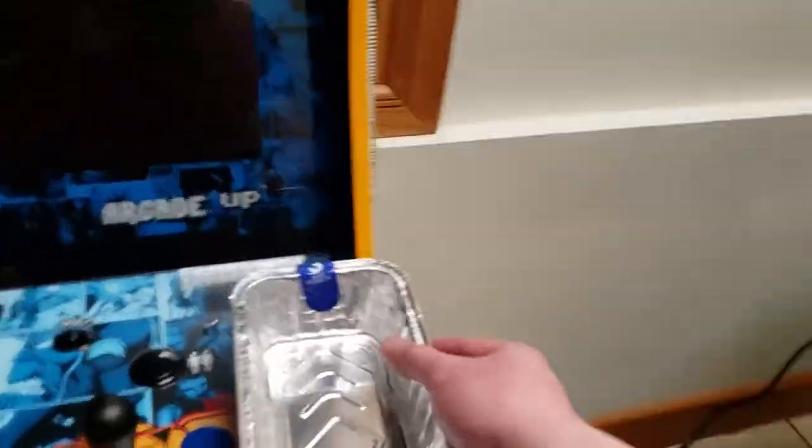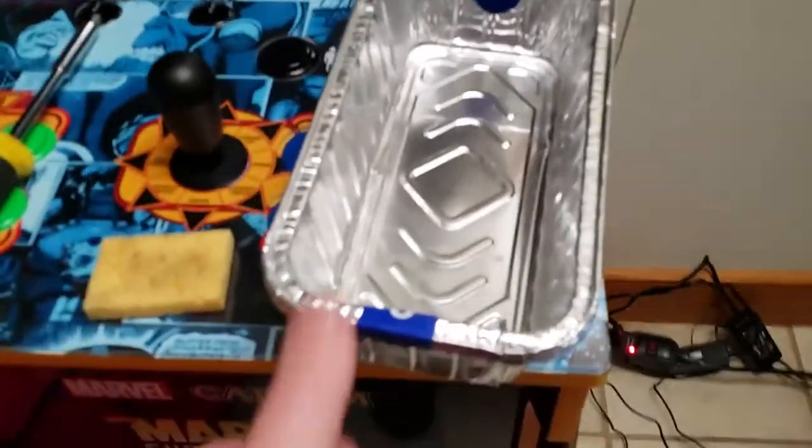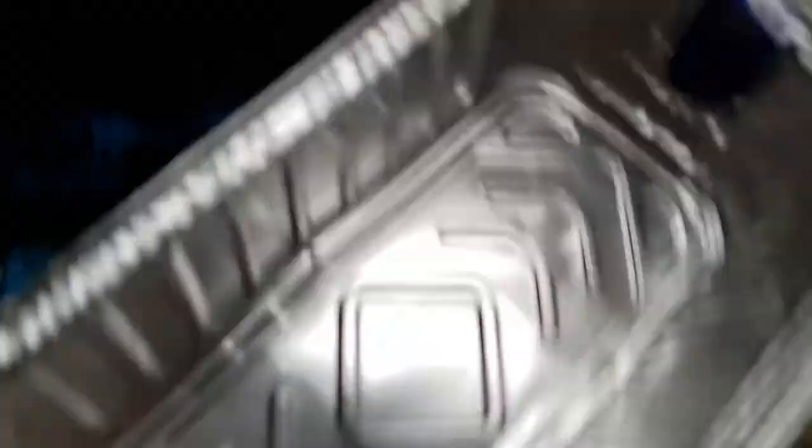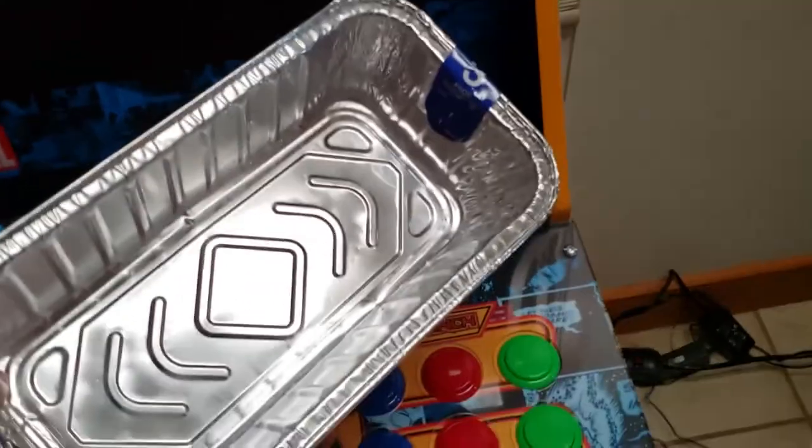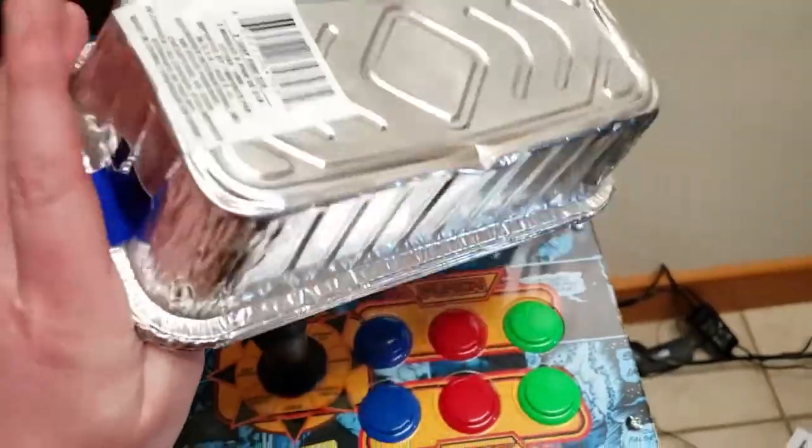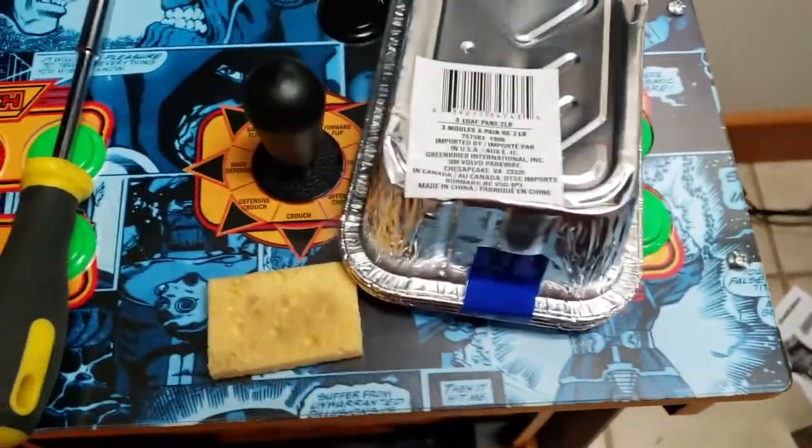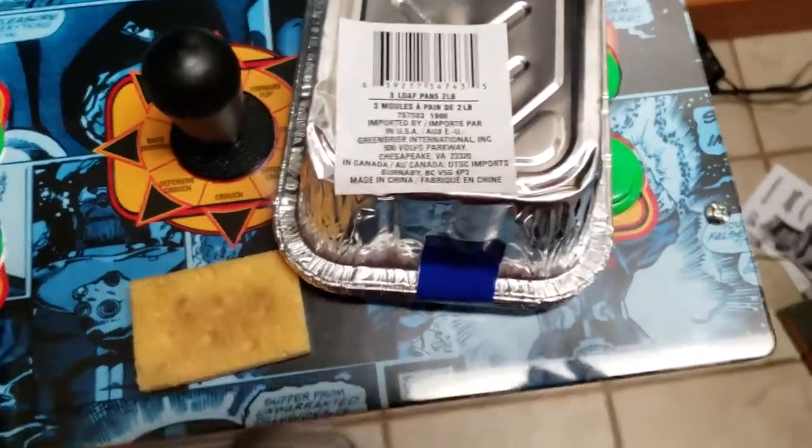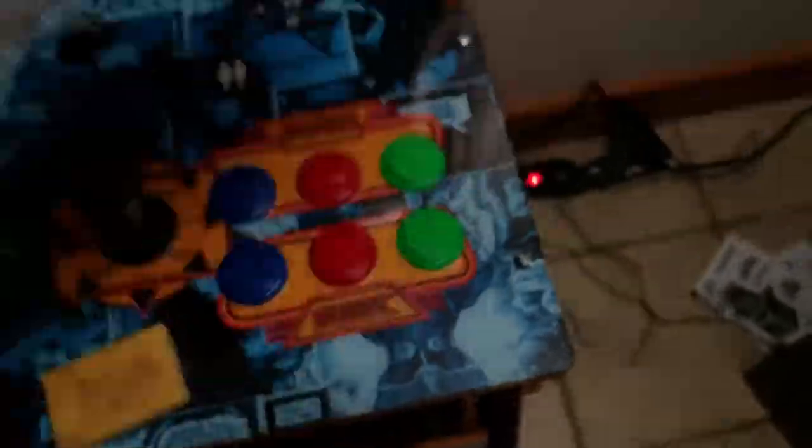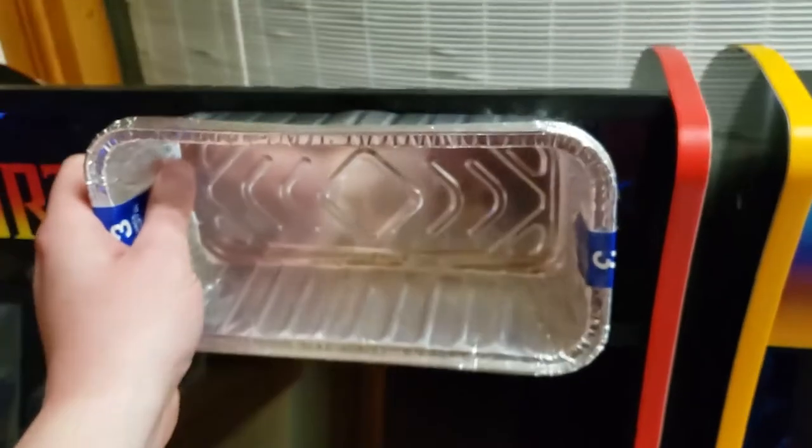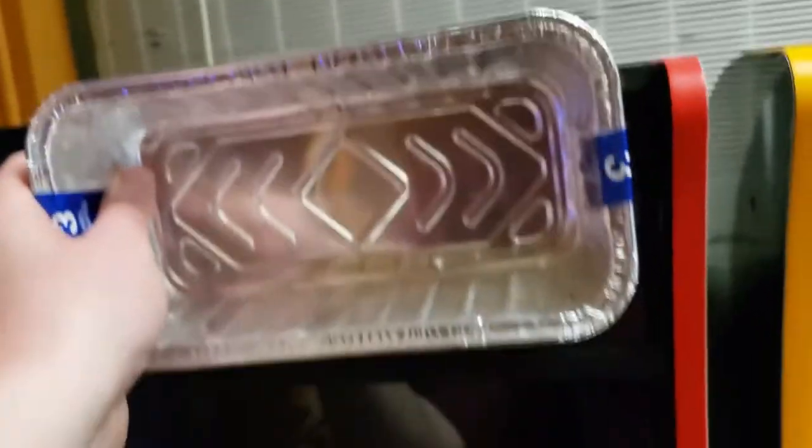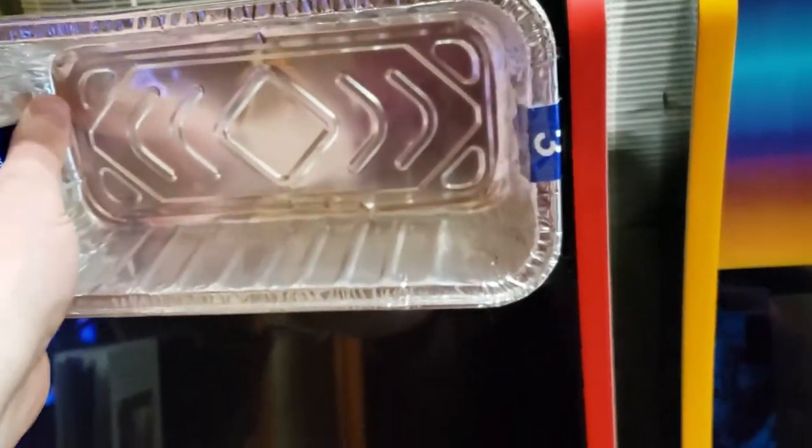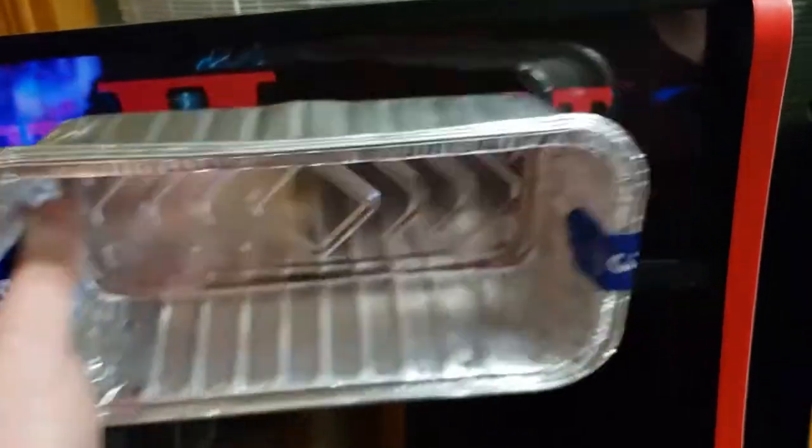These are the pans that I use for the light boxes. I get these from Dollar Tree, and they are two pound loaf pans. And they fit perfectly. They're the perfect size to fit into a marquee. You just take them, cut them, and then put them together. You'll see how we do it.